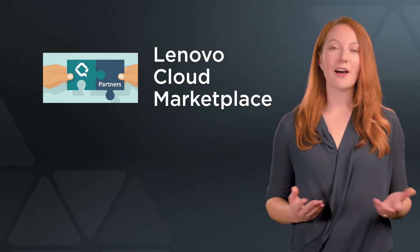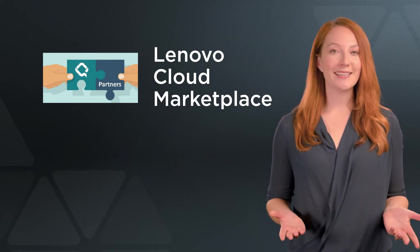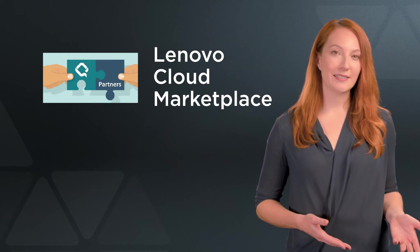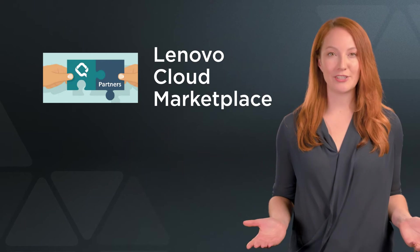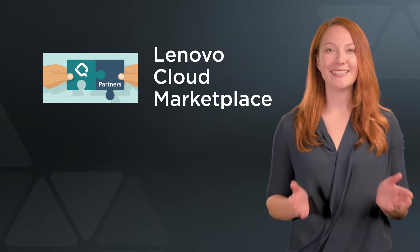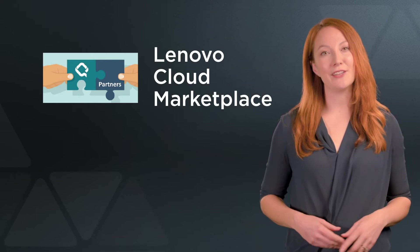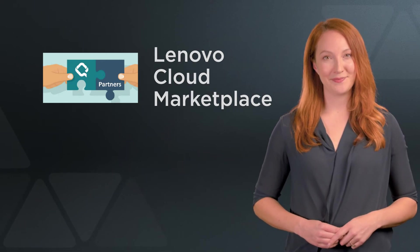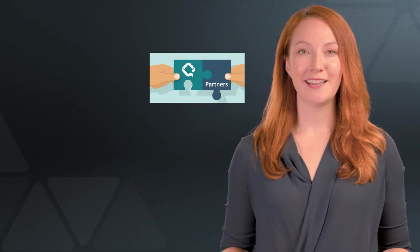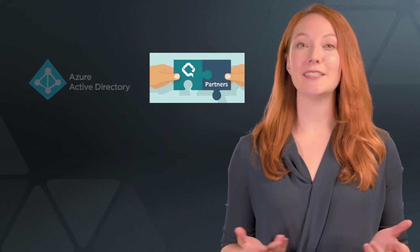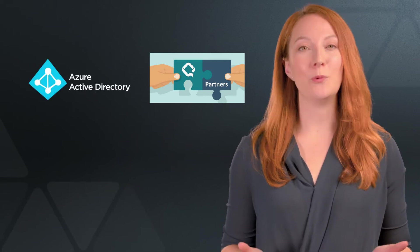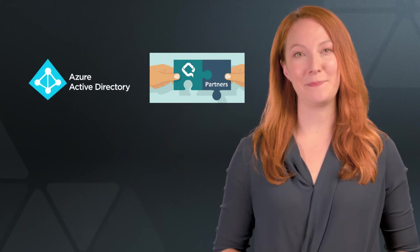As part of the onboarding process, you will already have provided us all the information we need to set up your Lenovo Cloud Marketplace account. Plus, if you're an existing Microsoft user, we will also associate your Azure Active Directory account with the LCM.